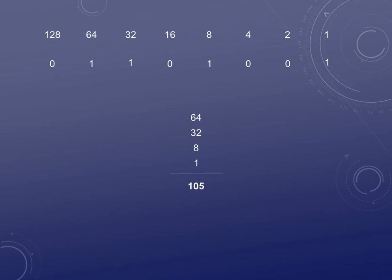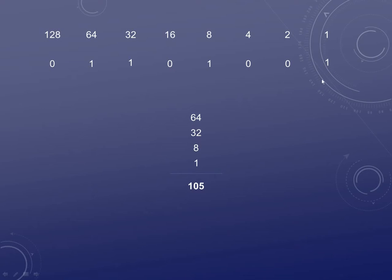I also mentioned in the first video that these numbers can never go greater than 255. Why is that? If you take a look at the numbers at the top and add up 128 + 64 + 32 + 16 + 8 + 4 + 2 + 1, they equal 255. That means when everything under here is ones — everything is turned on — 255 is your biggest number in any octet.